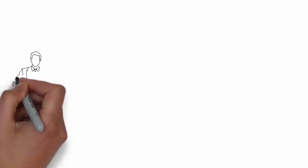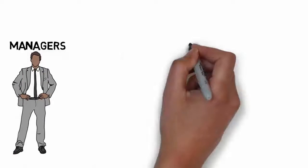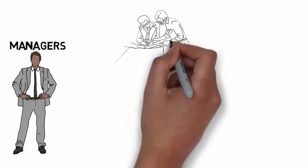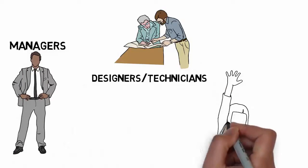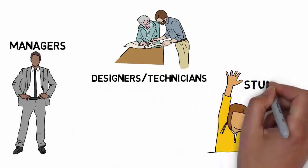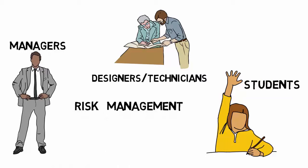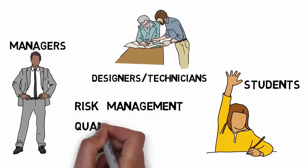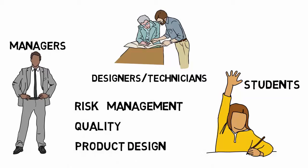Who will benefit from this course? Managers, technicians, and students interested in or involved in risk management, quality, and product design.